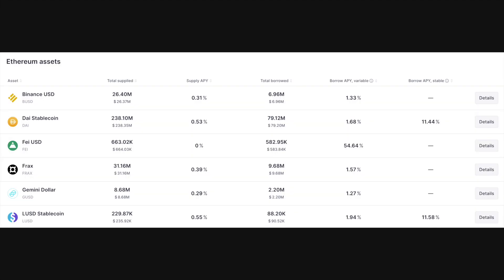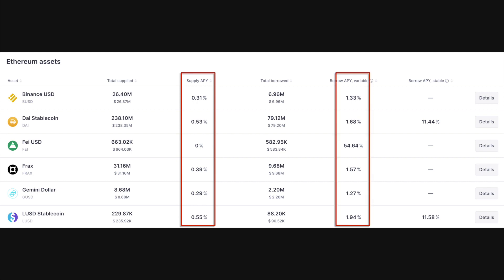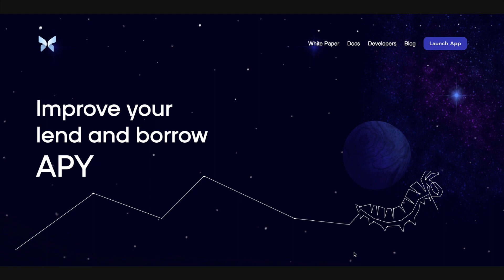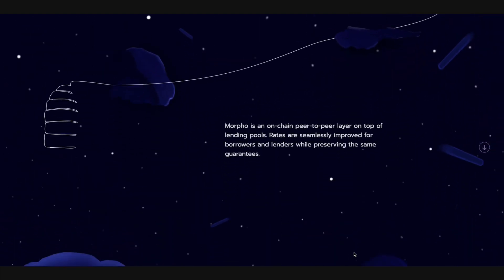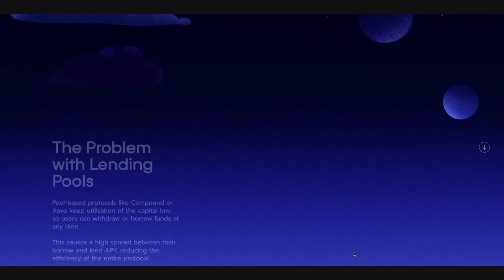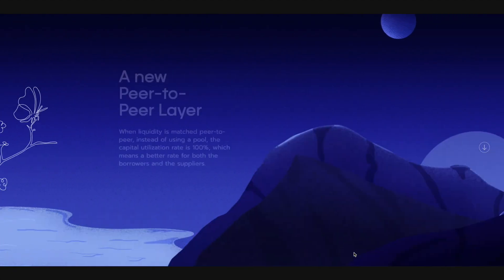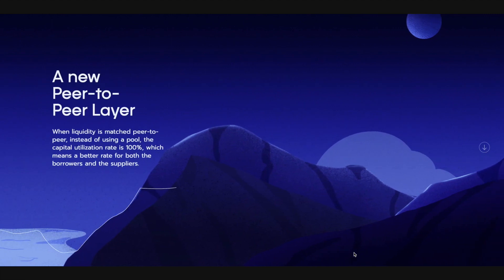If you've ever used Aave or Compound, you've probably noticed there's a rather large spread or difference between the rate that you lend at versus the rate that borrowers are paying. Morpho has come up with a middle layer where it matches lenders and borrowers peer to peer.